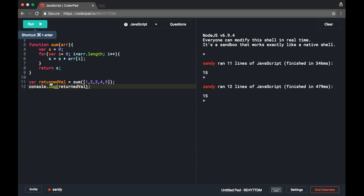So at line 11 we are calling this function and passing the array as argument. Inside the function, we traverse the whole array, returning the sum of all elements. We capture this sum in the returnValue variable and at line 12 we print this returnValue.